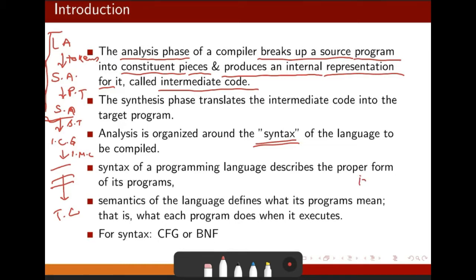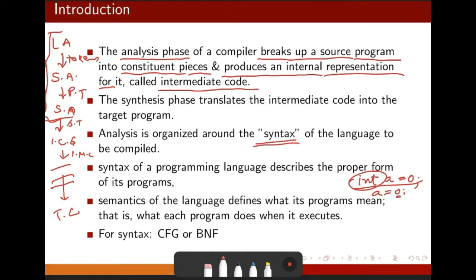For example, in C, you have to write 'int a' and you can initialize it to zero. But in another language like MATLAB or Python, you can simply write 'a = 0'. There is a difference in syntax. In C, you have to write 'int'. In these other languages, you don't need to write 'int' — the compiler sees 'a = 0', zero is integer, so it treats 'a' as an integer. Syntax varies from language to language.